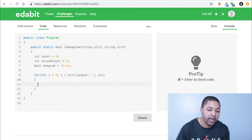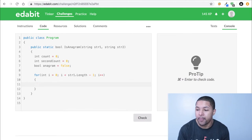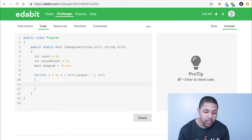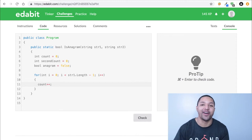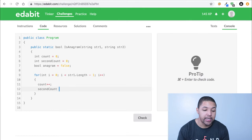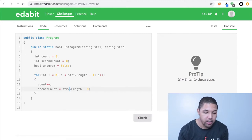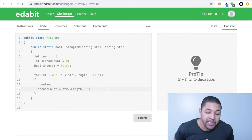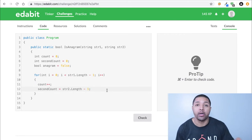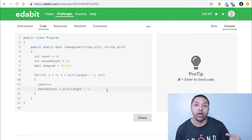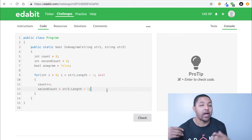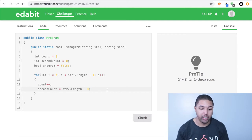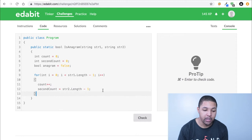Inside the loop, we increment `i` for each letter in the word and say `count++` to keep track of how many letters are in that first word. Then we set `secondCount` equal to `str2.Length - 1`, so however many letters are in the second word becomes our `secondCount` variable.